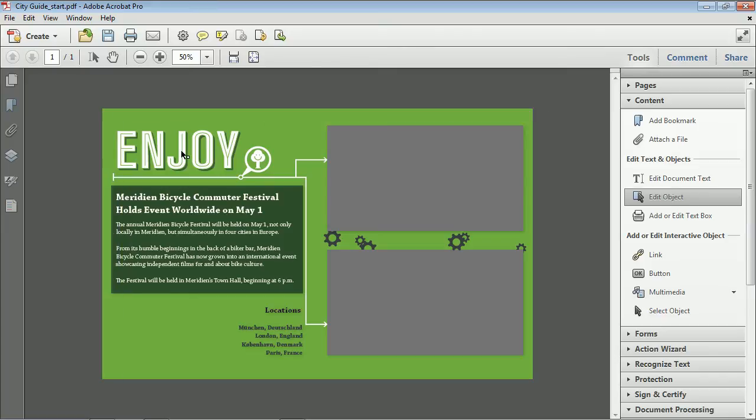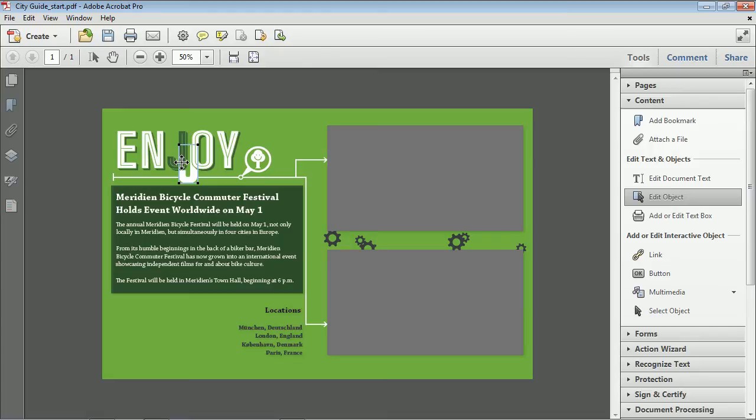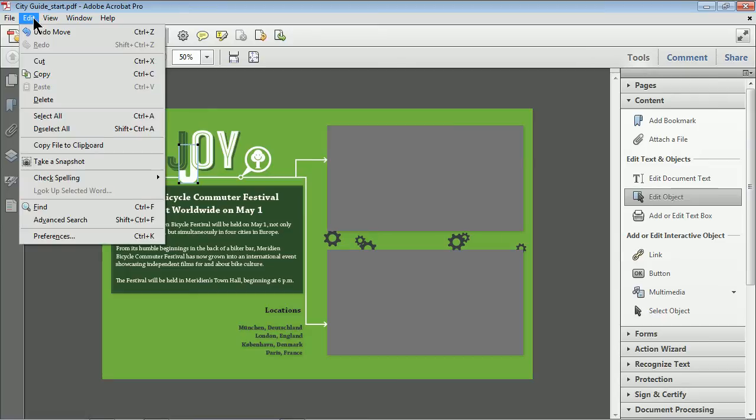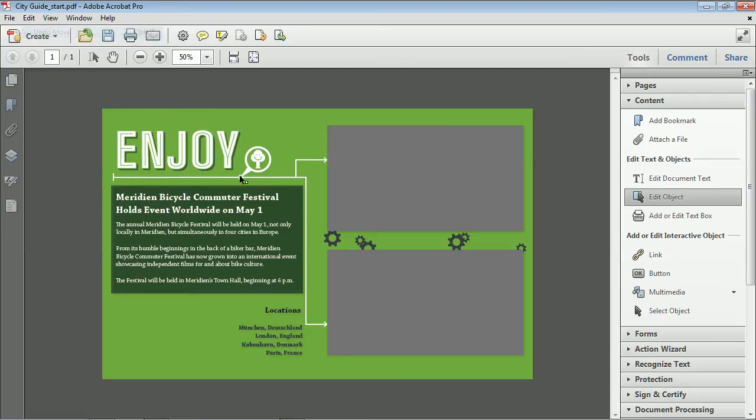Now, what this allows you to do is to click on objects and move them, delete them, edit them within the page or within the PDF. I can undo that. Now I'm going to select this object. And if you see, the problem here is that it's a bunch of shapes and vector objects that are stacked on top of each other.